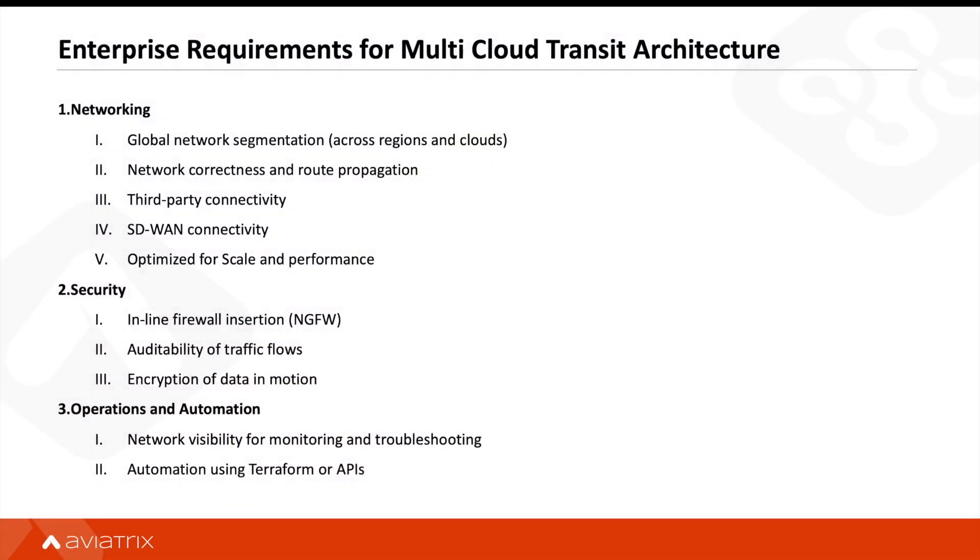When designing your cloud network and security, transit network is the most important architectural decision you will make. In this transit architecture, there are critical enterprise requirements that businesses need to handle around networking, security, and operations.